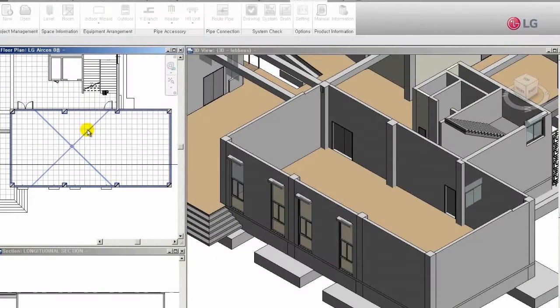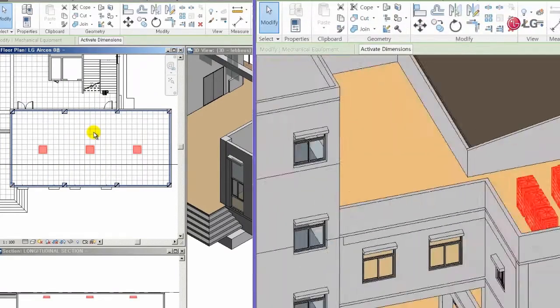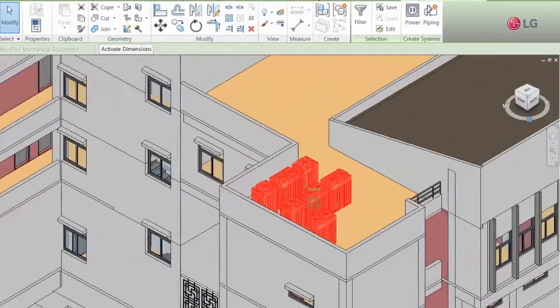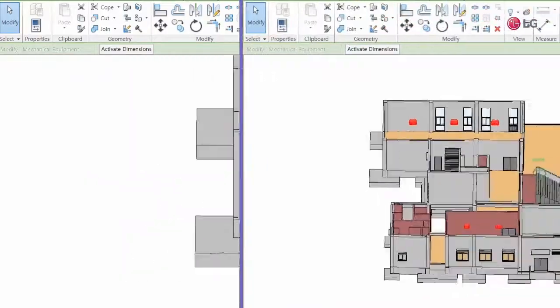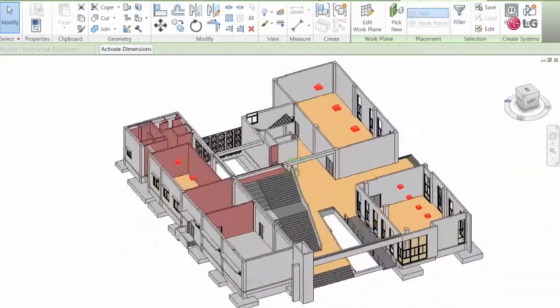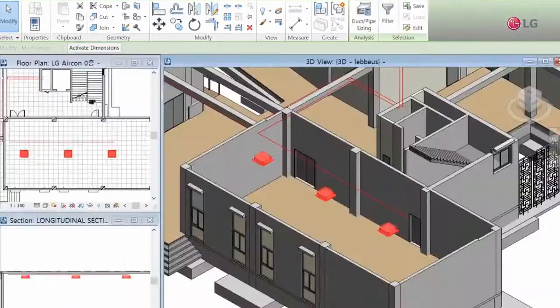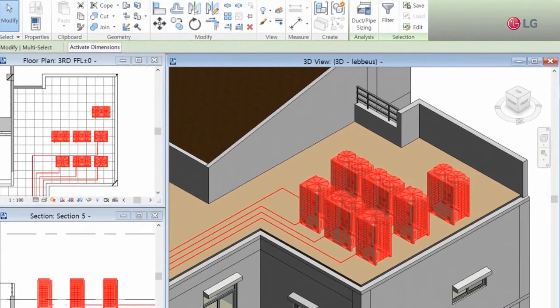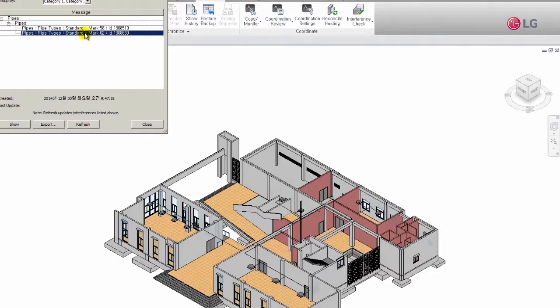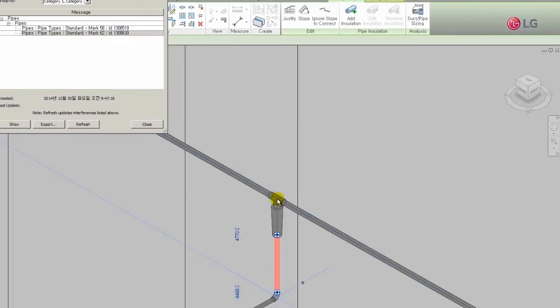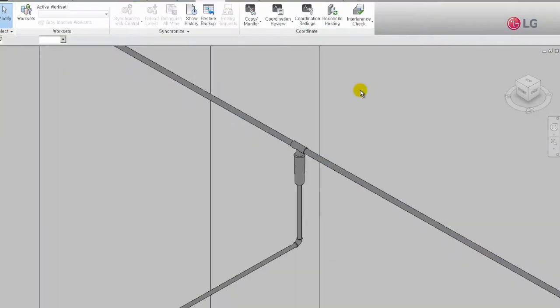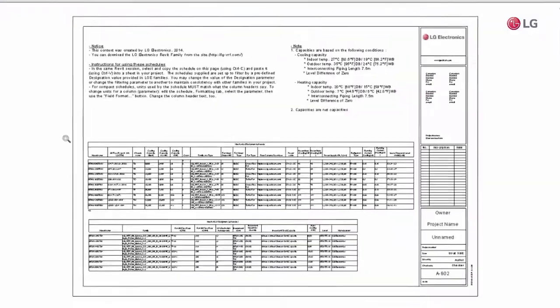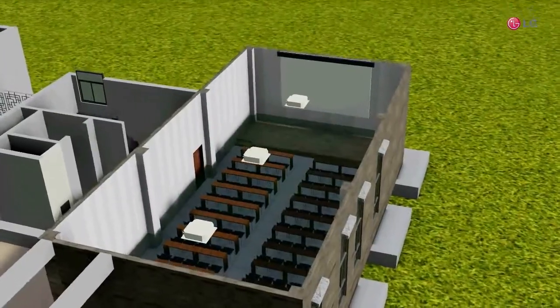The main functions of LG LATS Revit include product selection to match building and room heat loads, auto positioning of indoor units, auto piping to connect refrigerant pipe between indoor and outdoor units, interference check with other components, system validation to make sure all pipe rules are followed, auto reporting, and CFD interfacing.